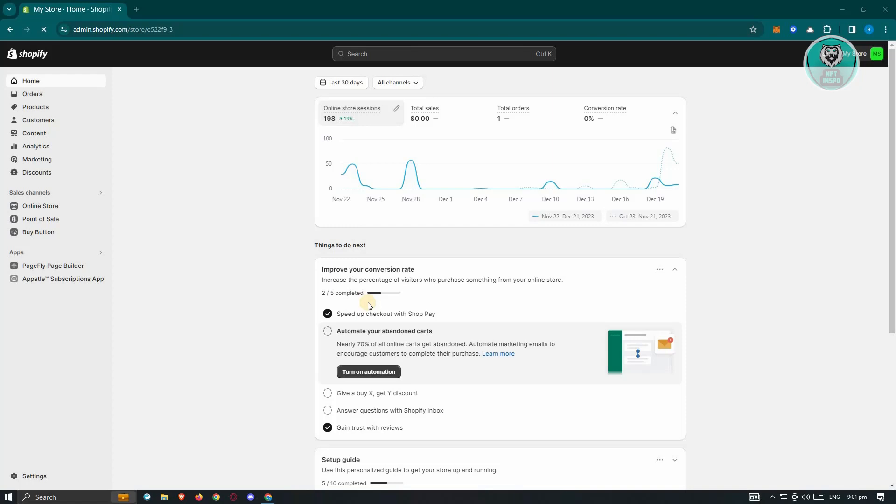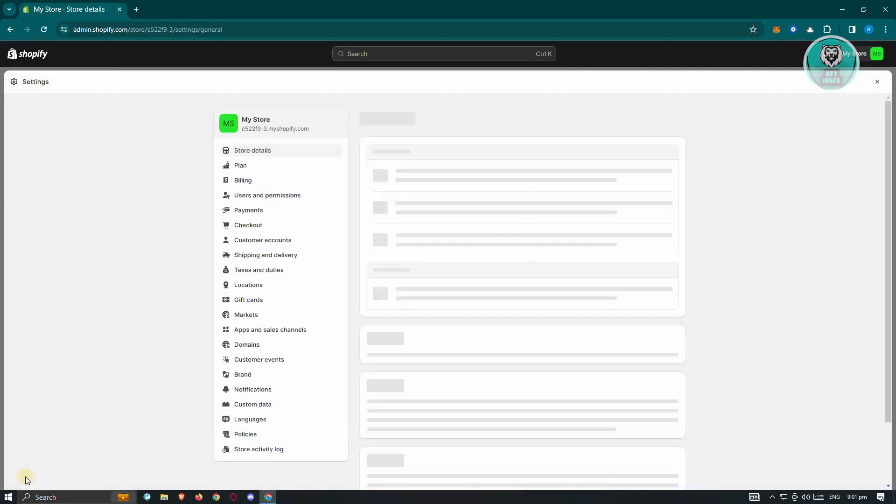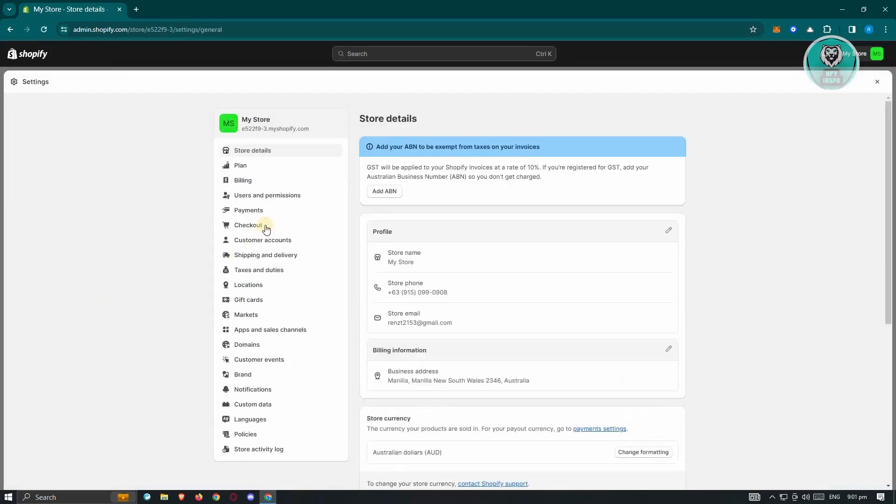But in this case, they do offer a way to manually add payments. Now for you to do that, we need to go to the bottom left here. Go ahead and click on settings. And under settings, you want to go to payments.